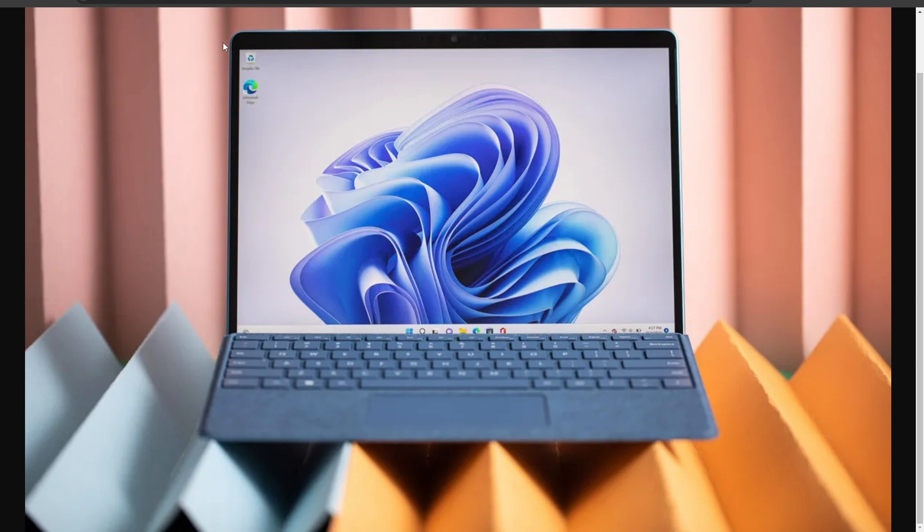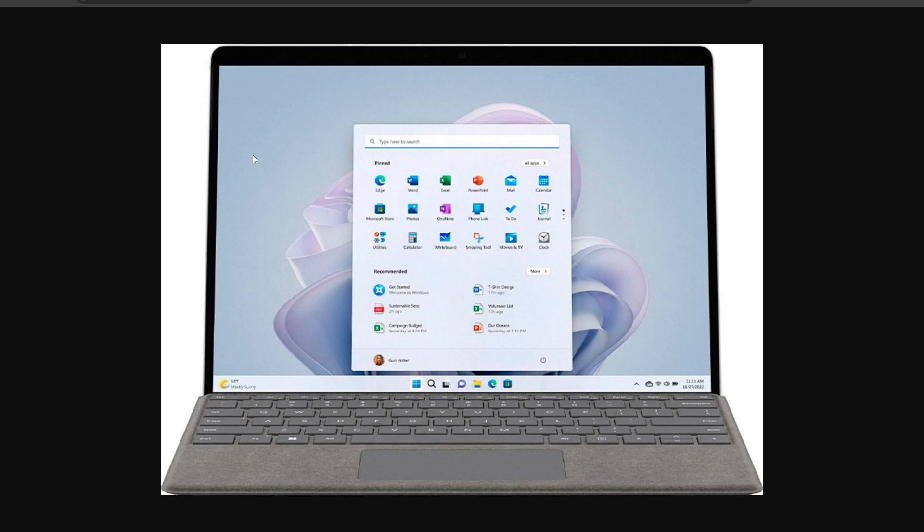It will support a new type cover with a button that opens Windows Copilot. As for the Surface Laptop 6, Windows Central reports that a smaller model will feature a slightly larger 13.8 inch display, while the 15 inch model will stay the same size.